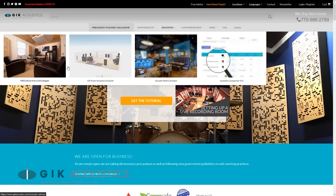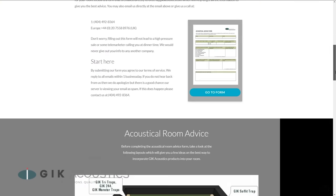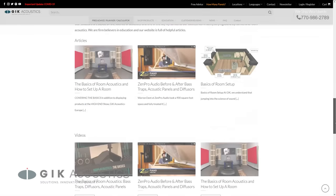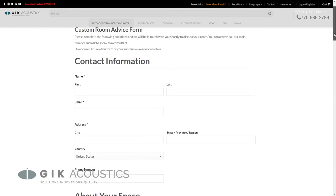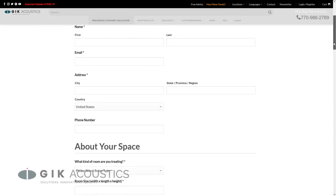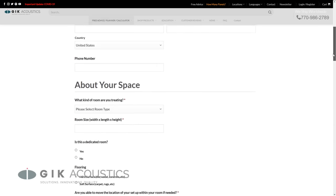As always, you can visit us on our website where you can find tons of useful tools and articles as well as our free consultation form where you can get free acoustic advice tailored to your room.